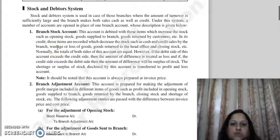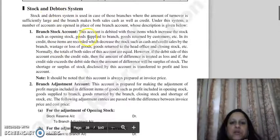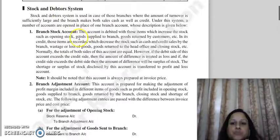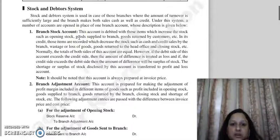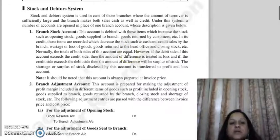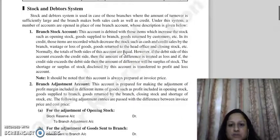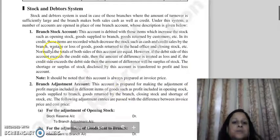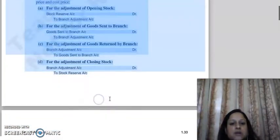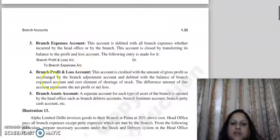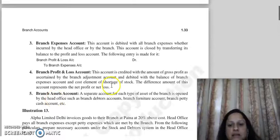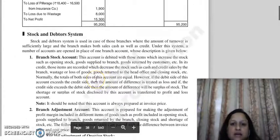Good morning everyone. Continuing with our chapter, next to our past method is the Stock and Debtor System. We use this system in those branches where the turnover amount is very large and the branch has both cash sales and credit sales. Under this system, we don't make just one branch account; instead, we make different accounts.